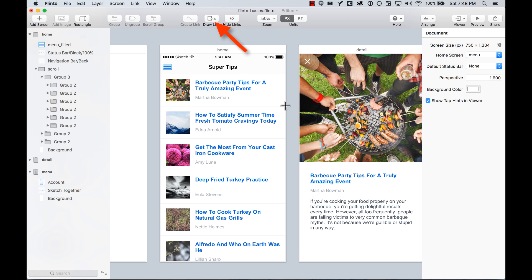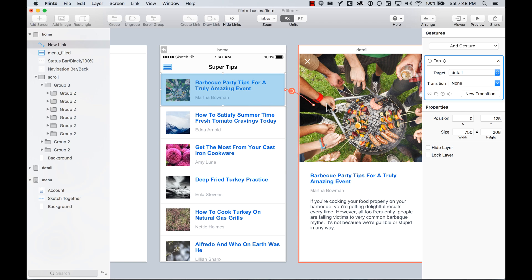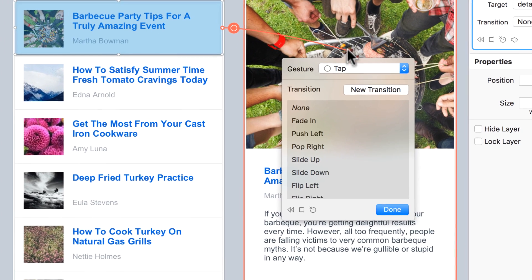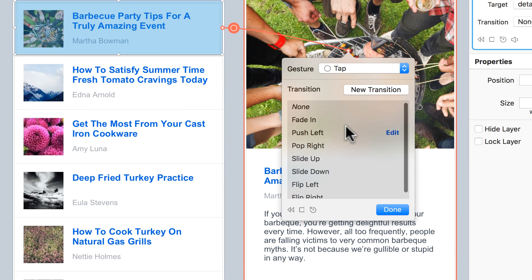For example, here on the menu there's a draw link option. I'm going to draw this and I can connect it to a different screen. So I'm going to connect it to this one. I keep the gesture as tap and I'm going to select the transition to push left.